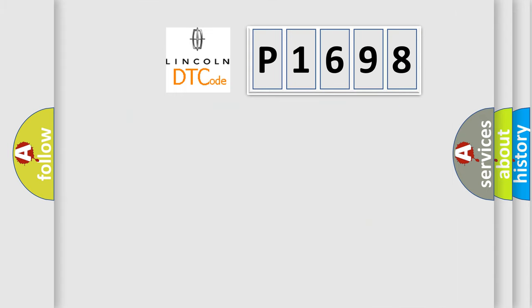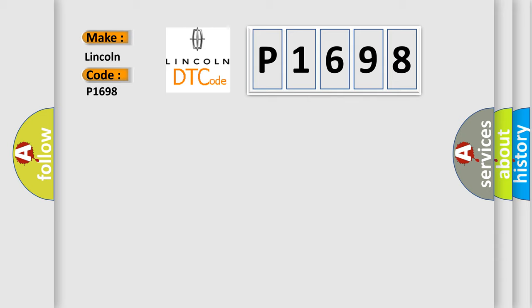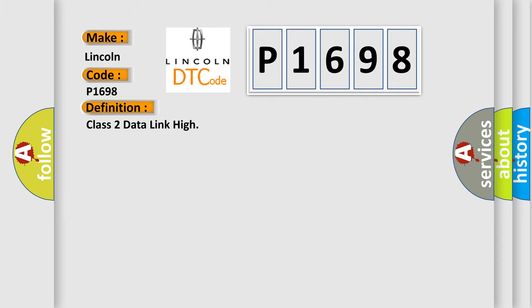So, what does the diagnostic trouble code P1698 interpret specifically for Lincoln car manufacturers? The basic definition is Class 2 data link high.